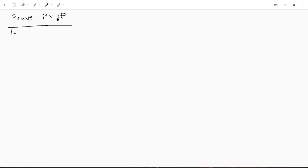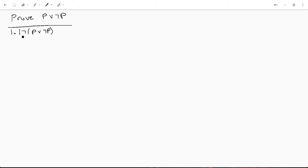So we're gonna start off and we're gonna assume not P or not P. Sorry, that may have sounded different than what it looked like writing it down. We're proving not P or not P. These are a little hard to say aloud sometimes.